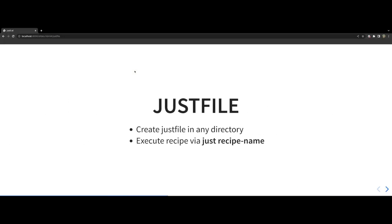As you can see that's all is required to get started with this tool. You create a file named JustFile in a directory, define some recipes and then run them via the Just executable.